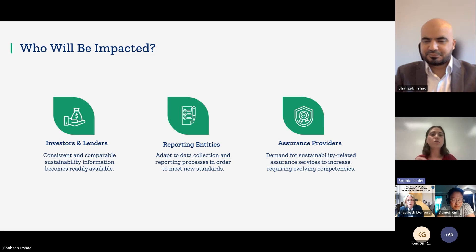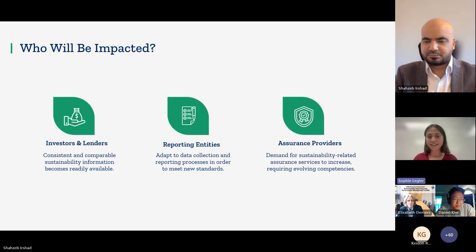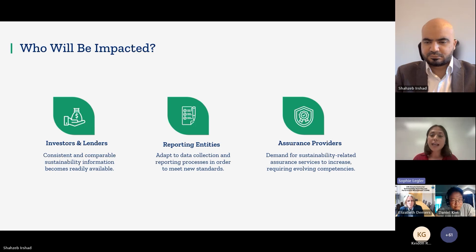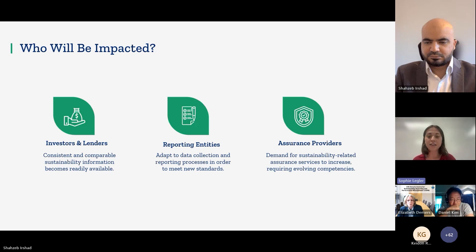In terms of who will be impacted by these upcoming regulations: first and foremost, investors will have access to much more consistent and comparable data related to sustainability, allowing them to inform their due diligence and investing decisions. On the other hand, reporting entities — which can really be any size of company — will very likely need to update their own internal processes, data collection methods, and governance and oversight structures to comply with these new standards.